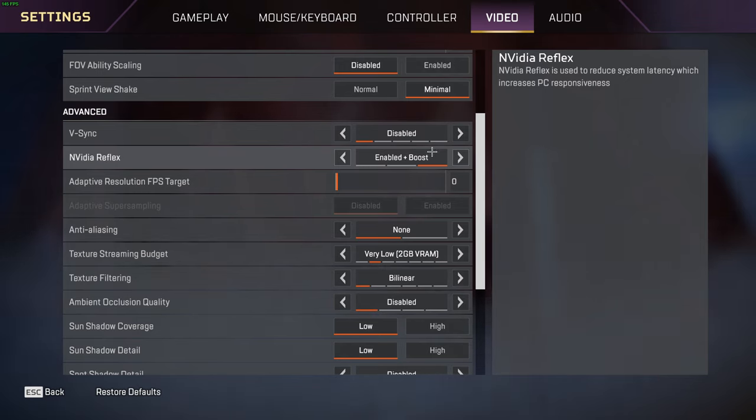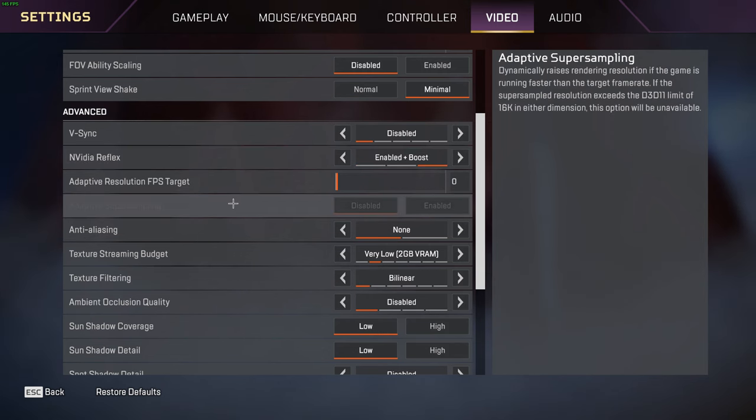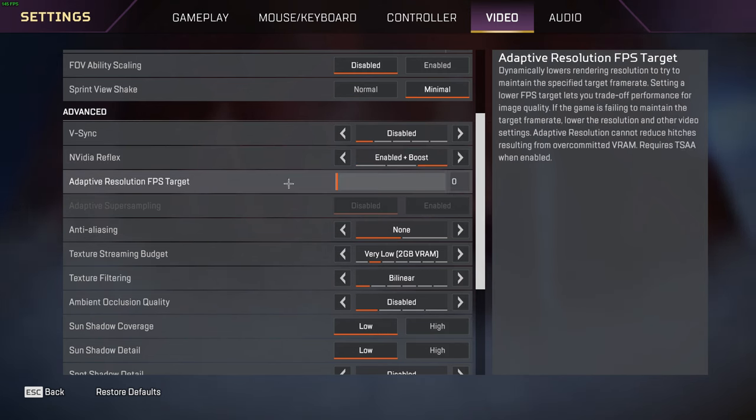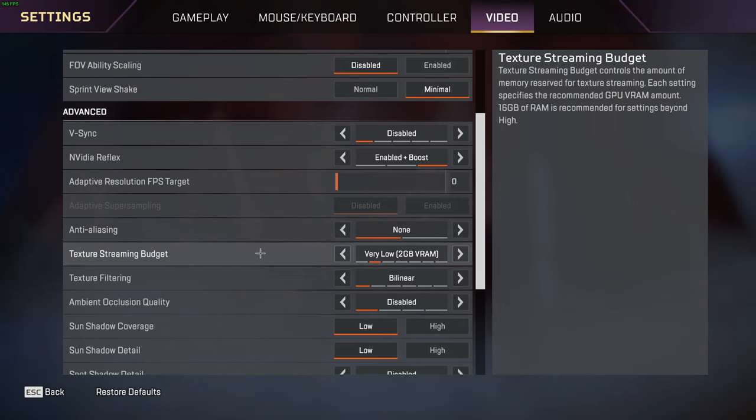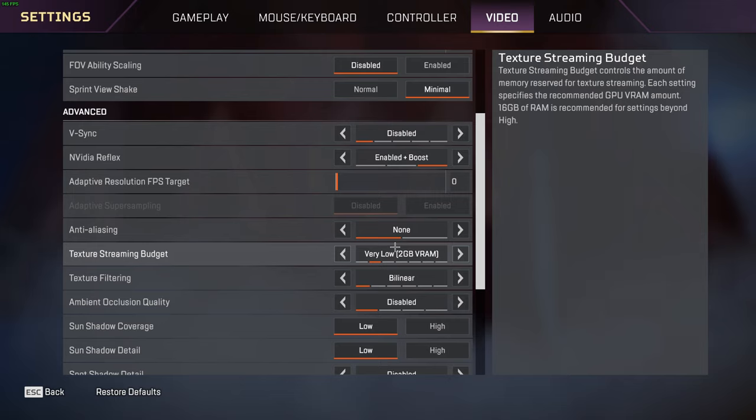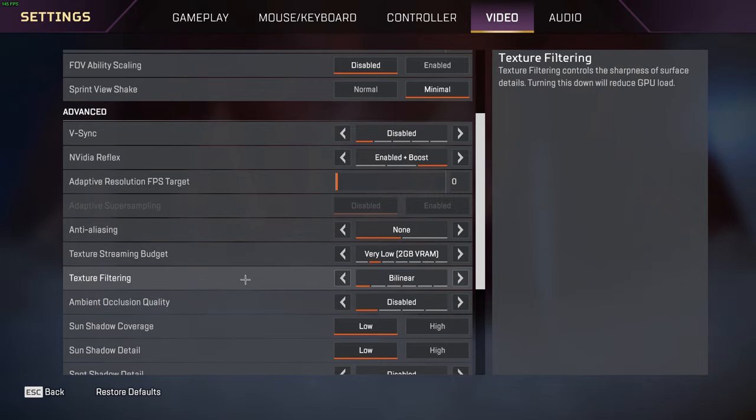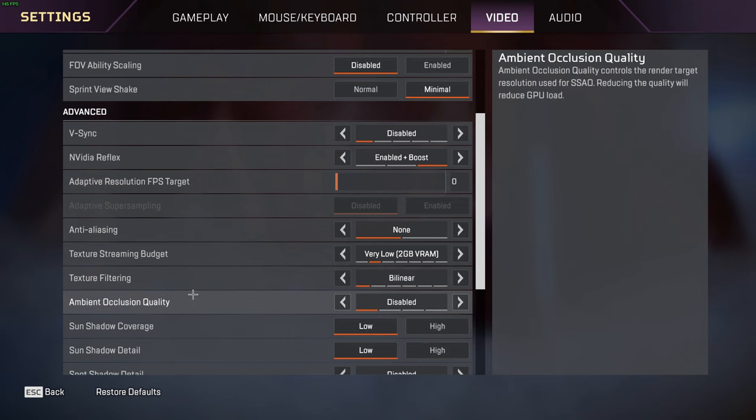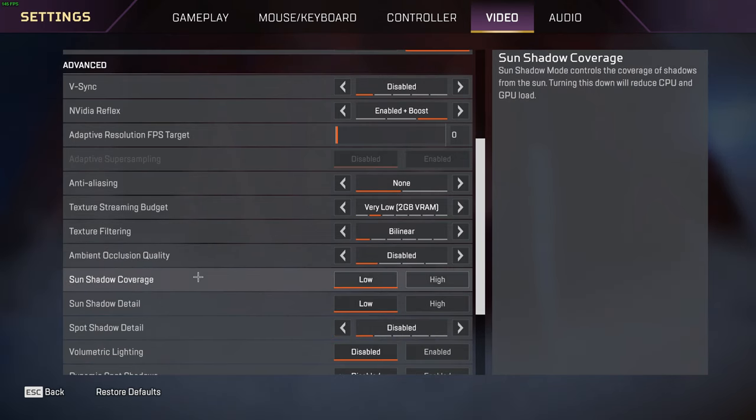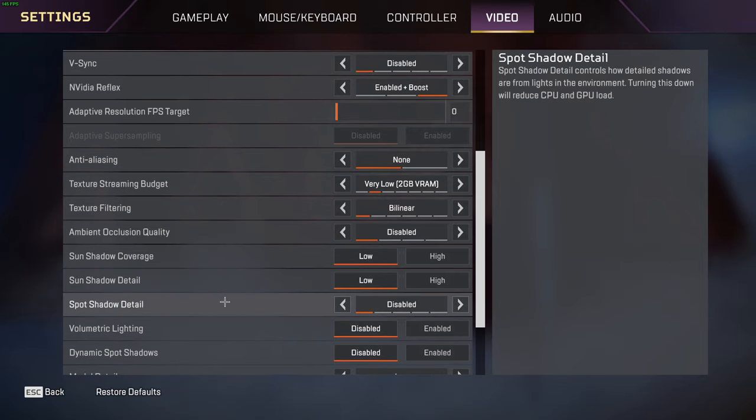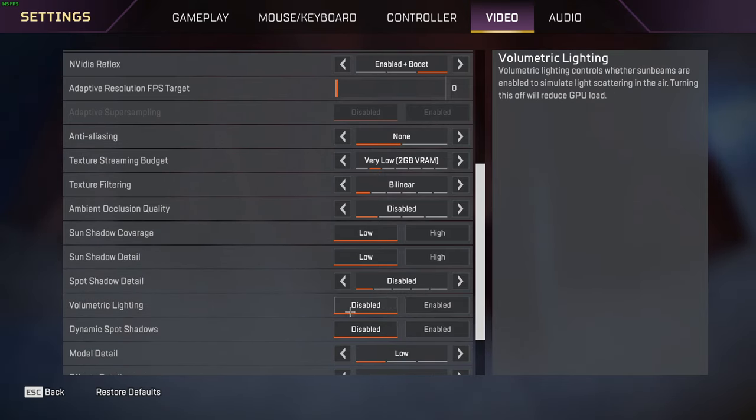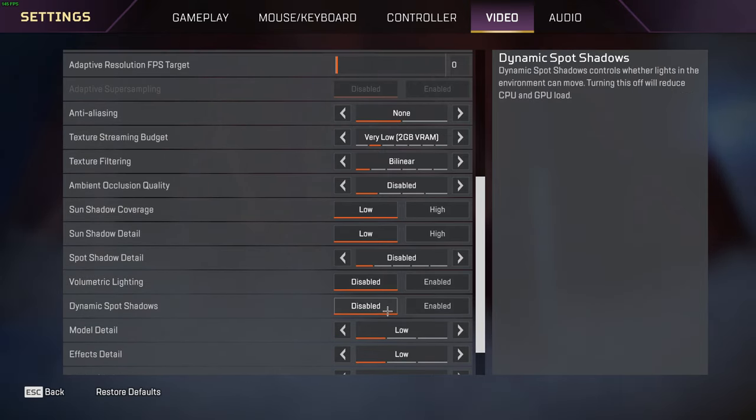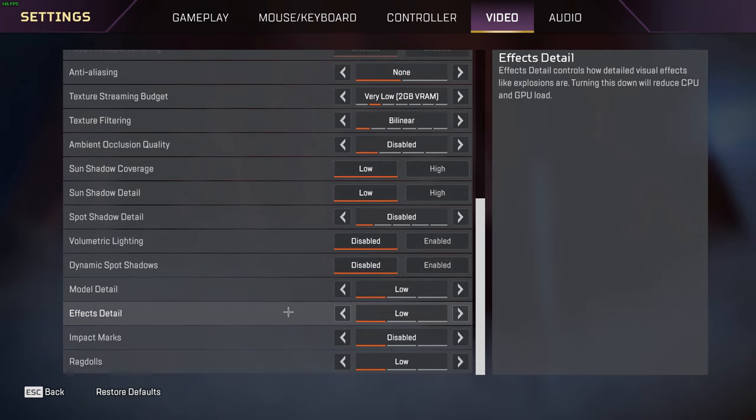I have V-sync disabled. Nvidia Reflex I have on enabled plus boost - that just helps with FPS boost and smoothness of the game. Adaptive resolution FPS target is at zero. Anti-aliasing I have at none. Texture streaming budget I have on very low. Going any lower than very low might make your game look like trash. Going any higher might lower your FPS. Texture filtering I have on bilinear. Ambient occlusion quality disabled. Sun shadow coverage low. Sun shadow detail low.